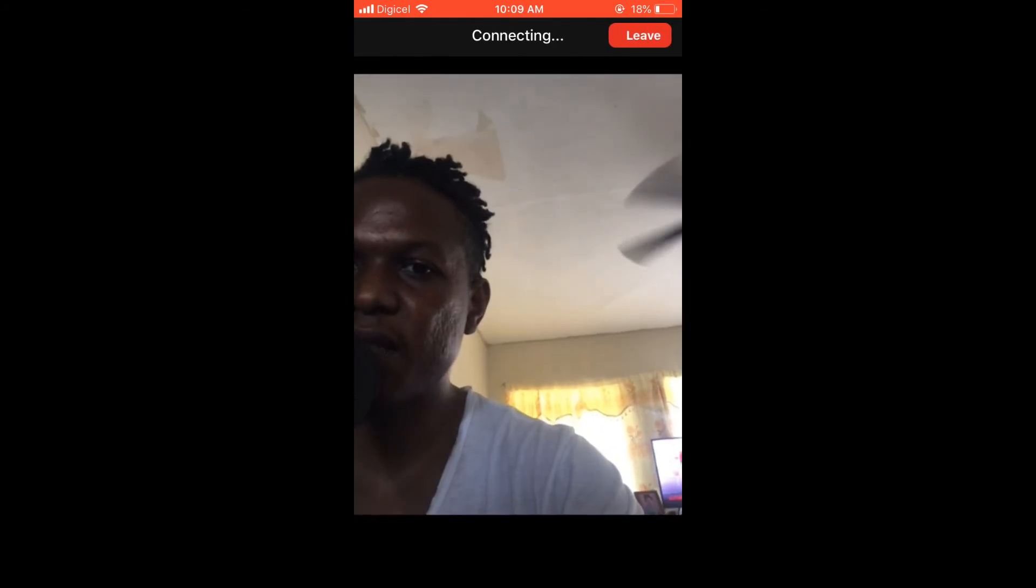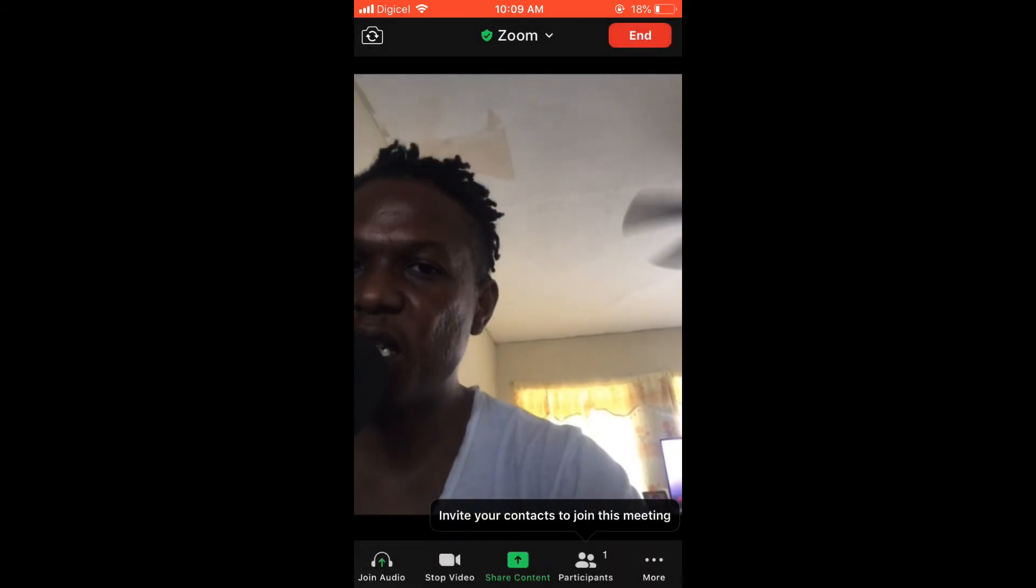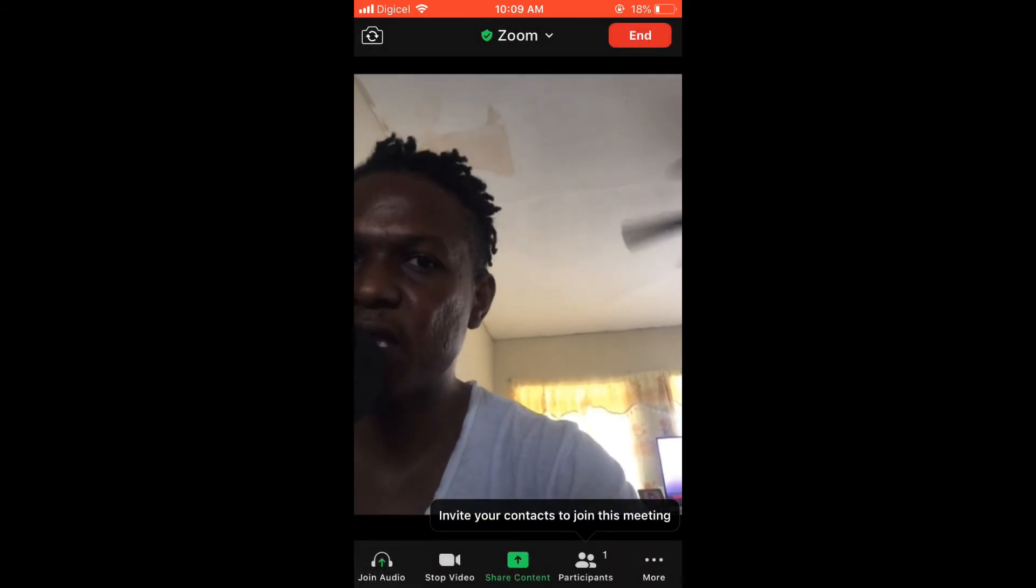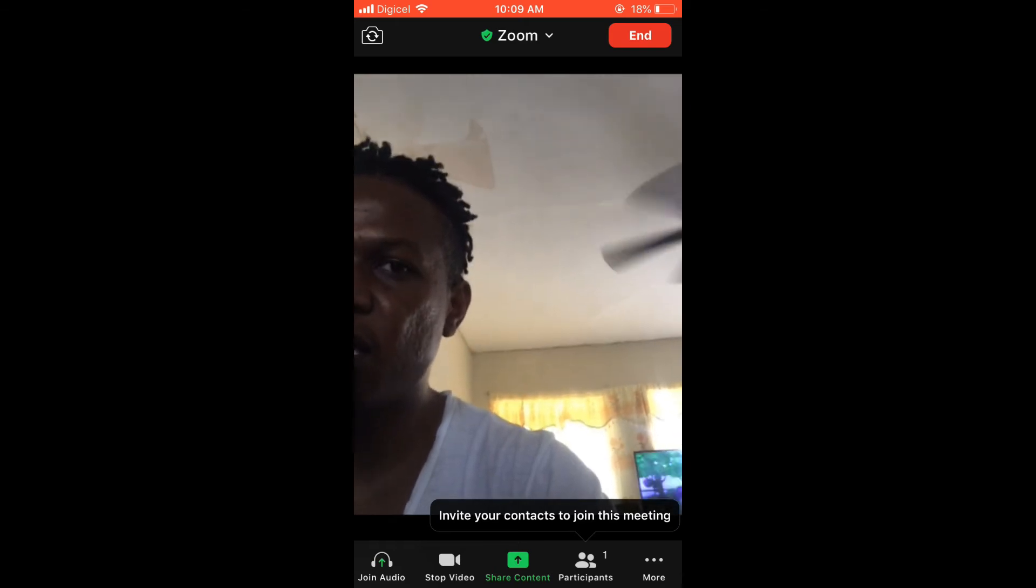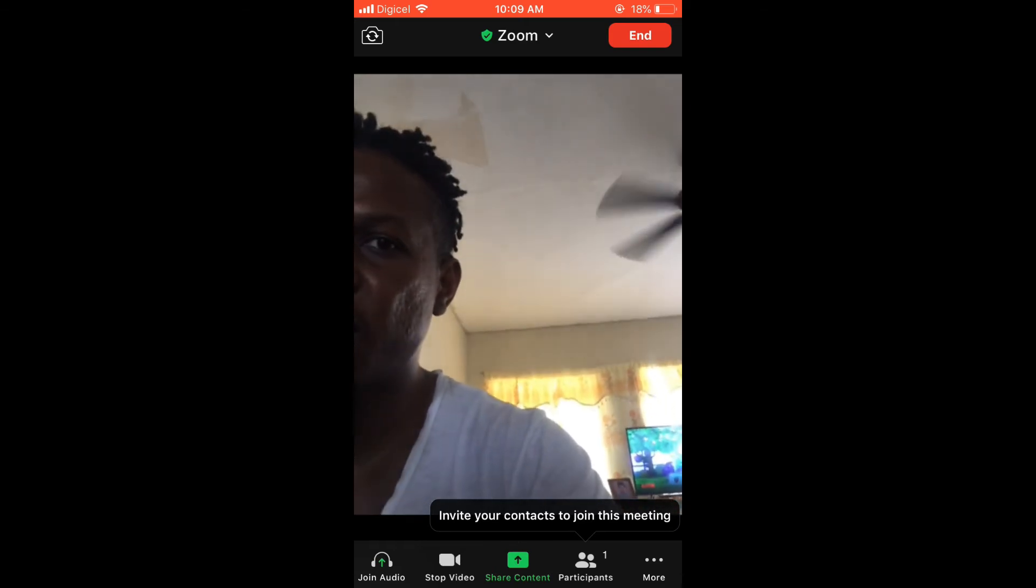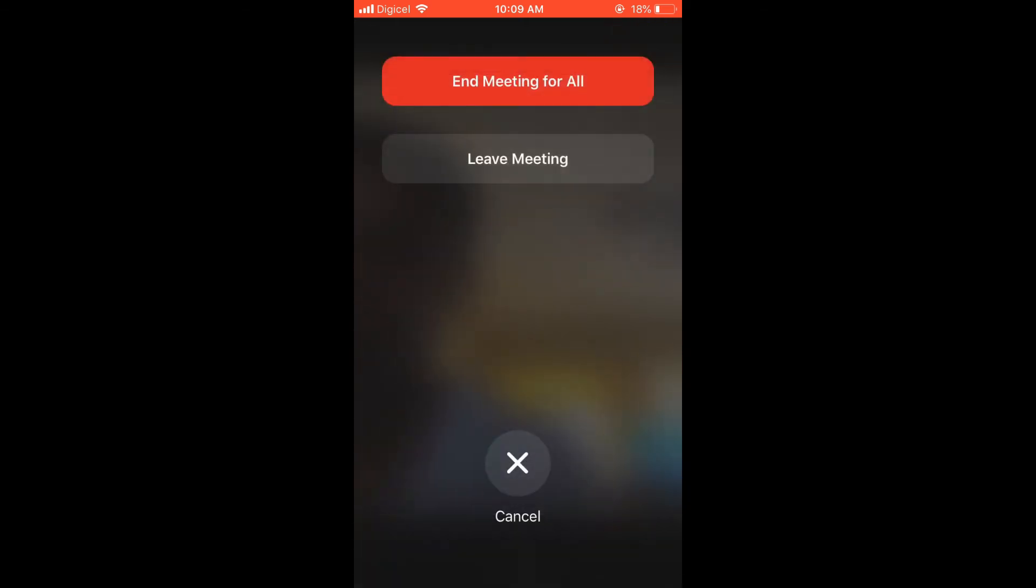After the meeting has started, if you would like to end the meeting, you're going to simply tap on End in the top right-hand corner of the screen. From there, you'll have two options you can choose from.